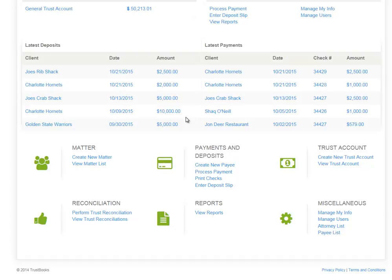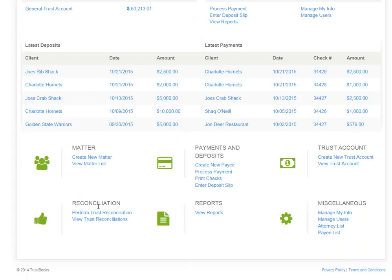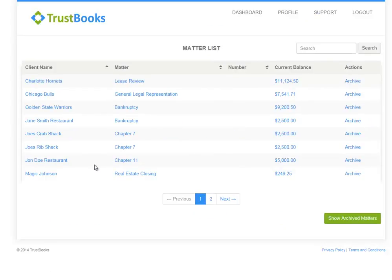Now I'm going to spend a little time walking through each of these categories. Under the matter category, I have two links: create new matter and view matter list. If I have a new client or matter, I would start by hitting the create new matter link. This would display the new matter page and I could enter information for my new matter or client. The next link under the matter category is the view matter list, which displays all the active matters with their current balances. In this window, I have the ability to select a matter and pull up additional information.